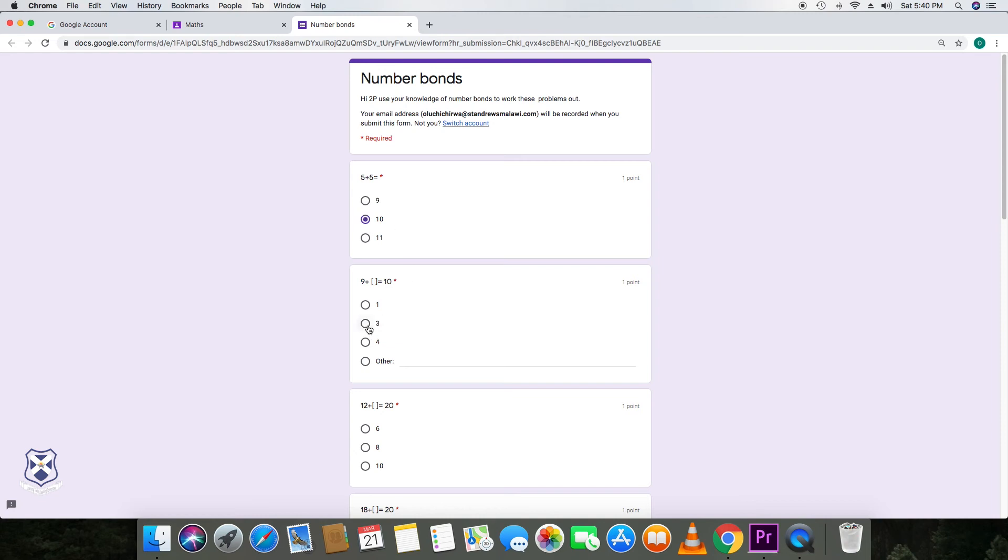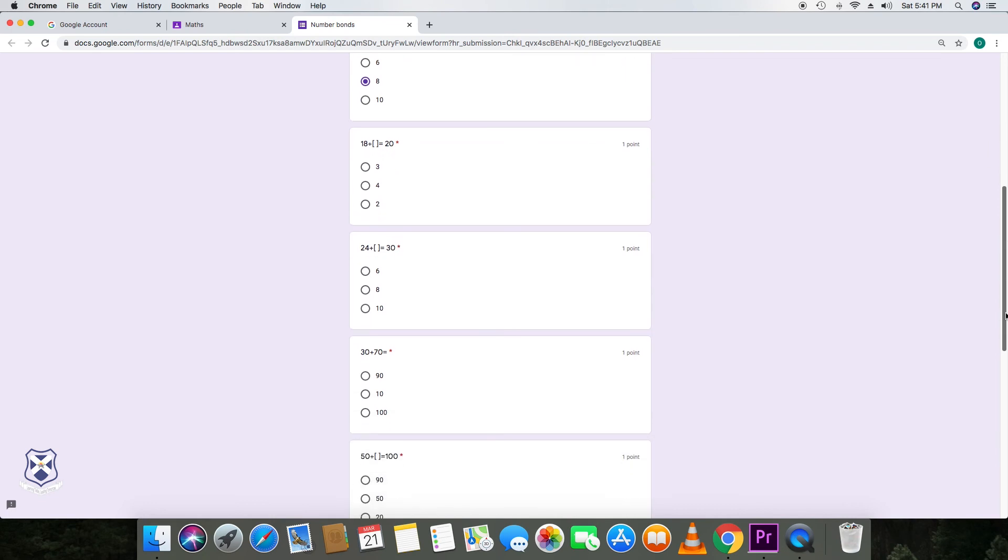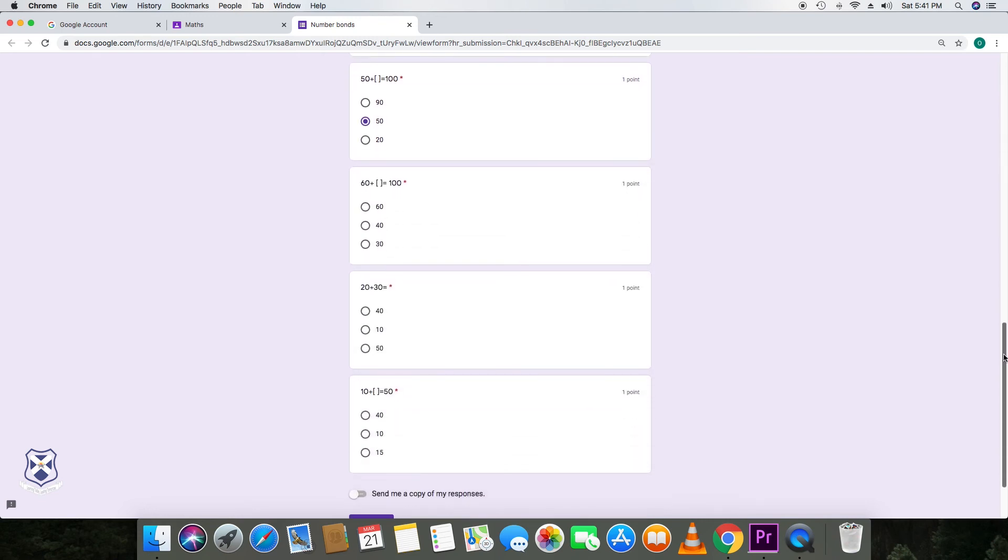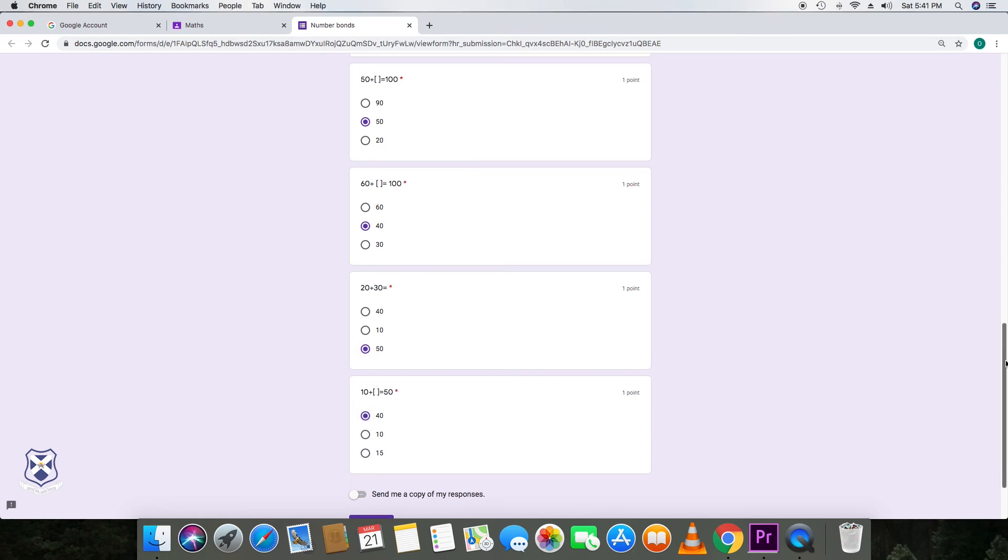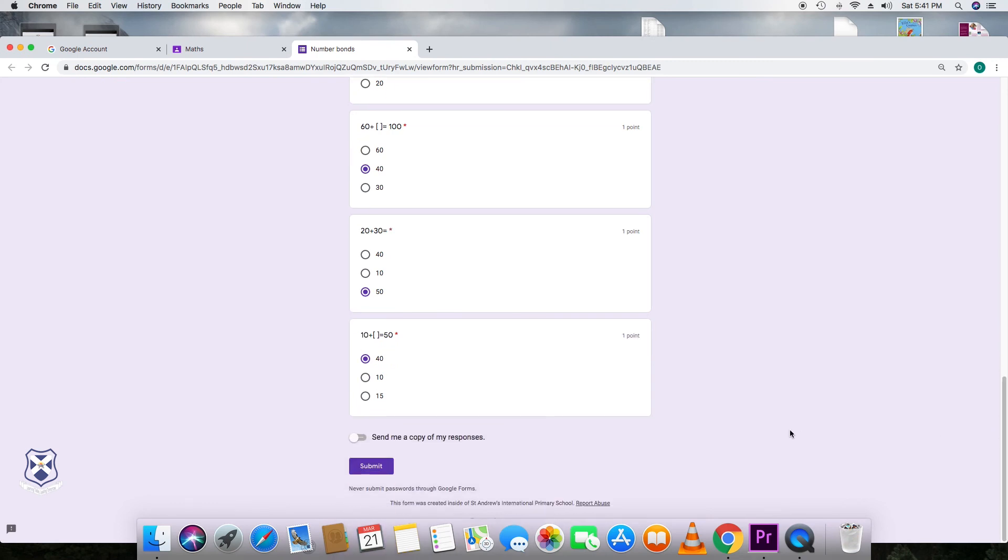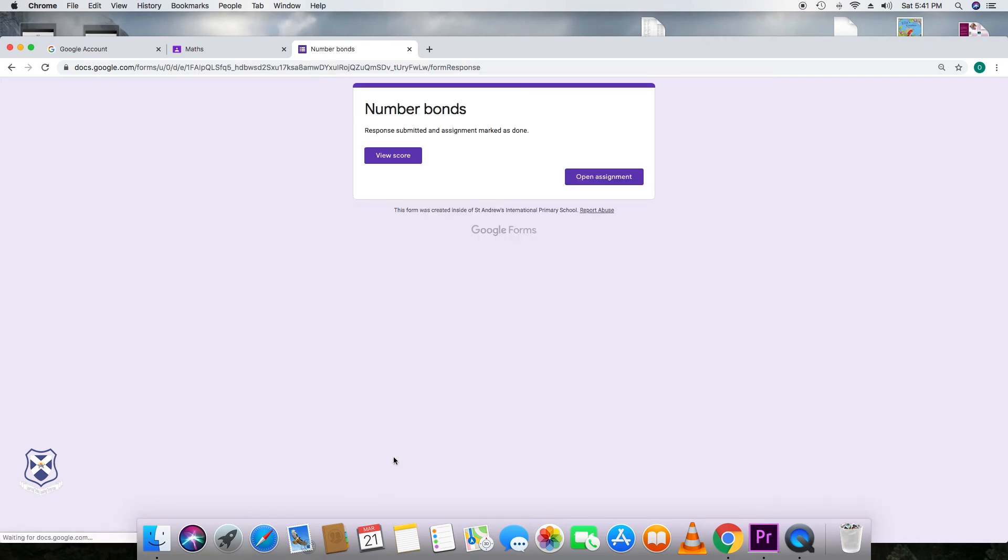So I'll proceed and answer for this child. And I will choose on purpose a wrong answer just so you can see at the end. So once your child has finished answering, then they need to submit the form. And at the bottom, there's a button that says submit. So they have to submit so that the teacher can then be notified that your child has finished a task.